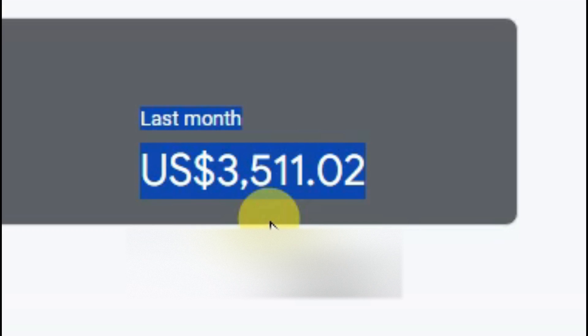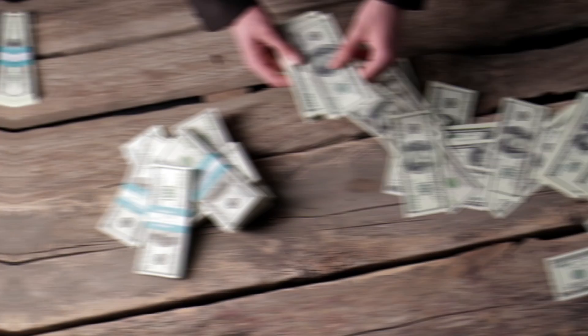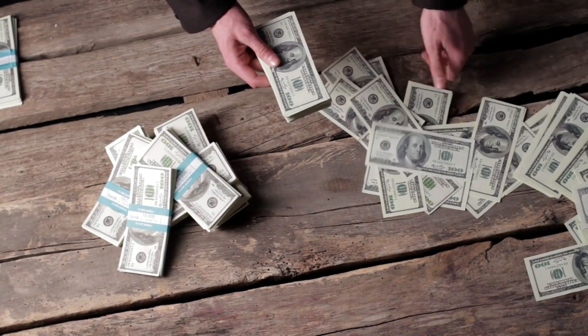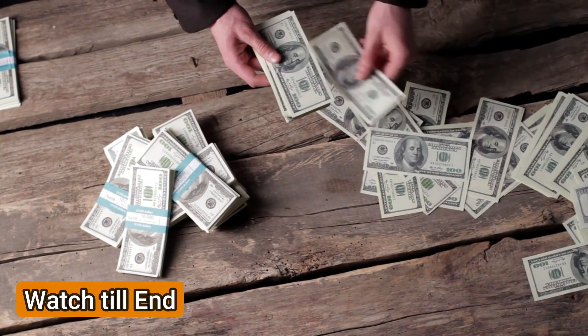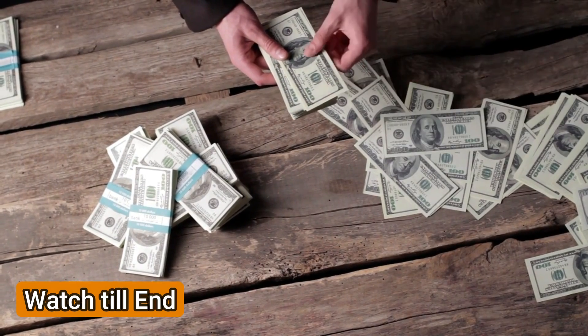Here you can see I have made $3,511 and here you can see Google has transferred my amount to my bank account. In this video I'm going to share with you a real and trusted method to earn a high amount of money online.